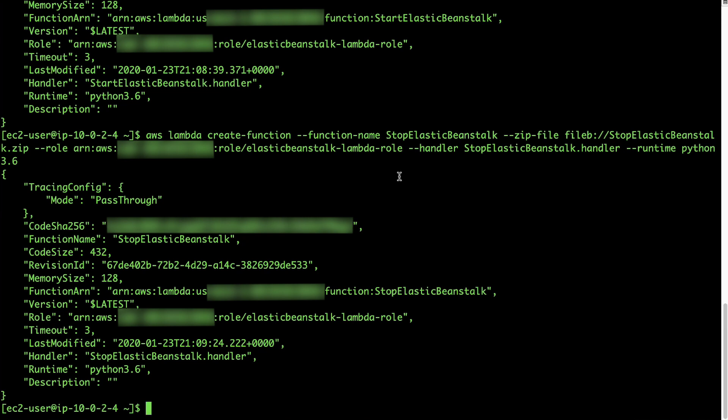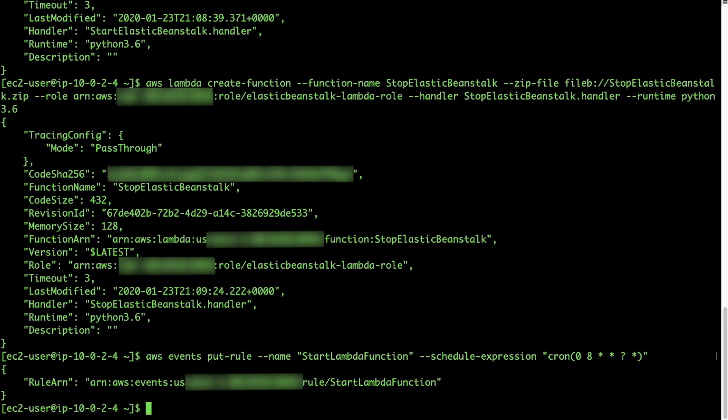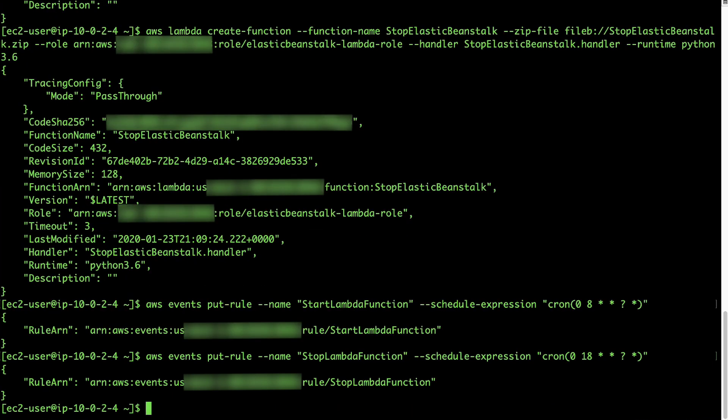Now we'll create AWS CloudWatch rules to trigger the Lambda functions on a schedule. Run the put-rule AWS CLI commands from the Knowledge Center article to create the start Lambda function rule, which executes at 8am every day, and the stop Lambda function rule, which runs at 6pm every day.